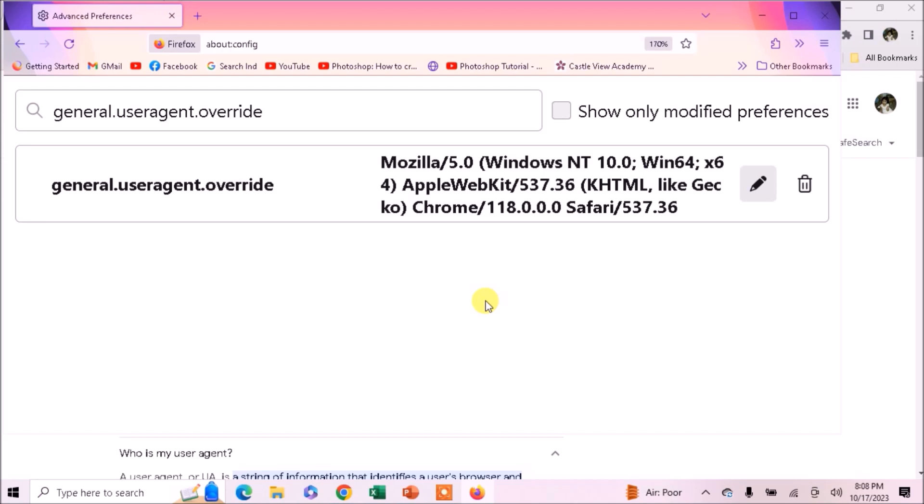Now this way your user agent is changed successfully. Hope you liked the tutorial. Thank you for watching.